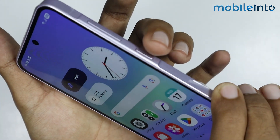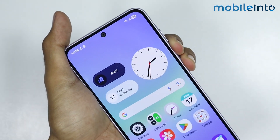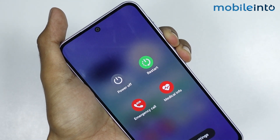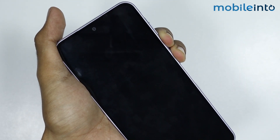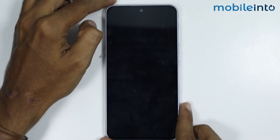To do that, just press and hold the power button and the volume down button at the same time until the screen of your smartphone goes black. After that, just release both of these buttons.